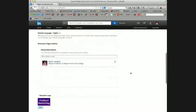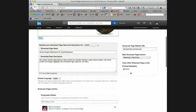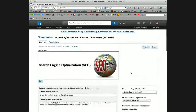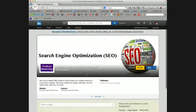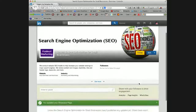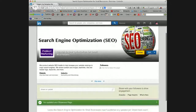Even though this information is complete, nothing will happen until you click publish. Once you publish the page, you'll see here that it's there. It's simple enough to use — you've got your followers, your industry, and now you can start sharing updates in this particular section of your showcase page.